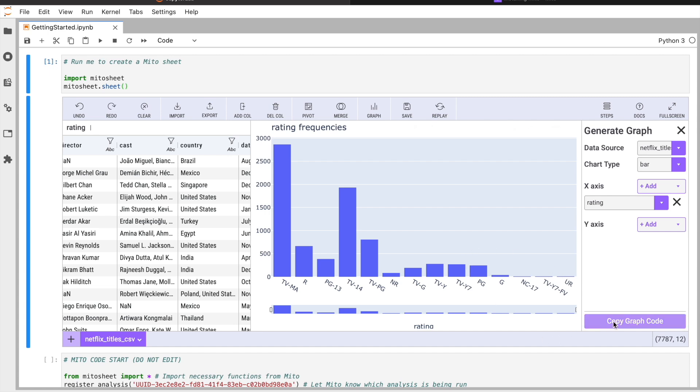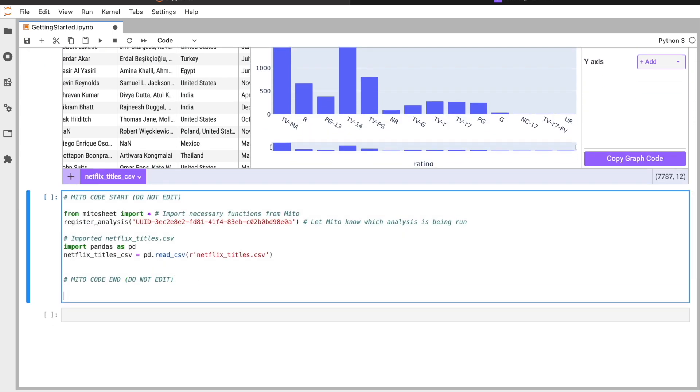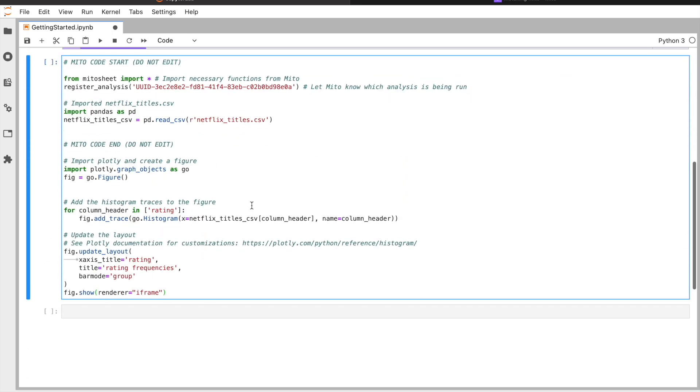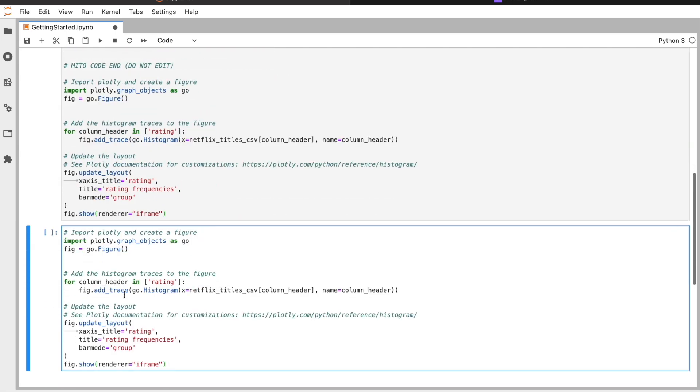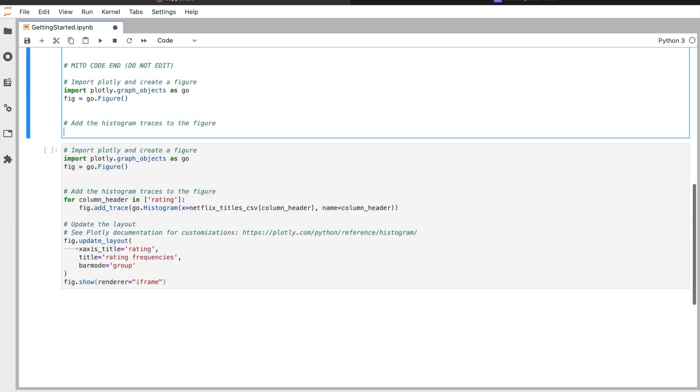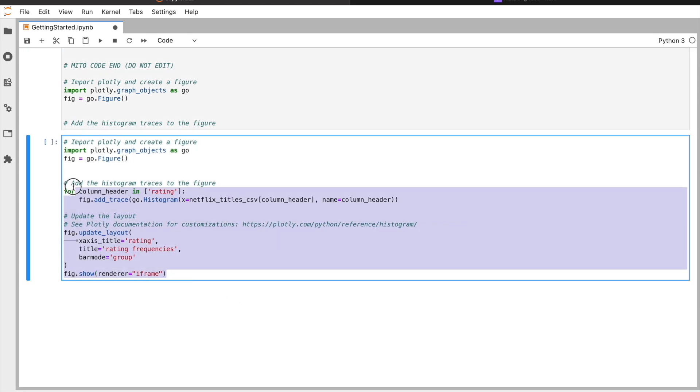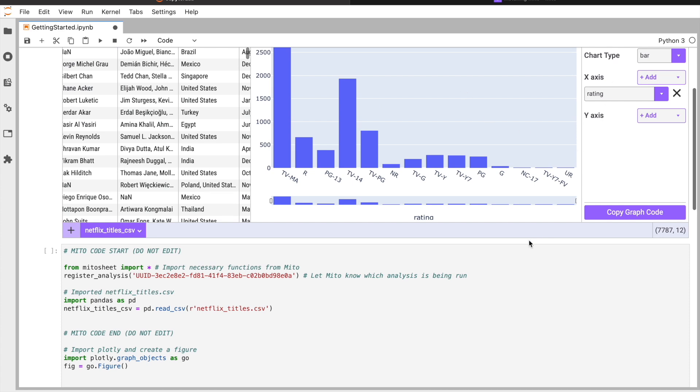If I hit this copy graph code here, this copies the code and I can paste it either in the same cell or in a new cell. You can see this is a really fast way to generate all this code for your graph that you would otherwise have to write out by hand. In Mito, it's just literally two clicks.